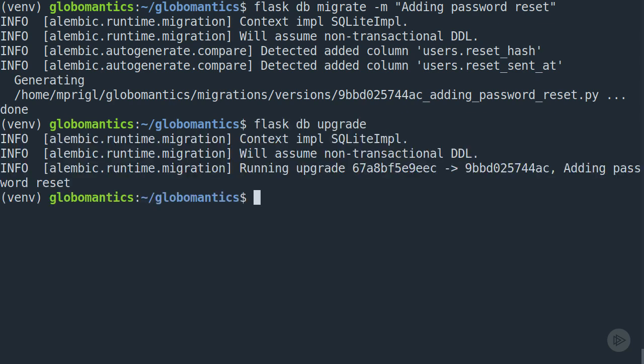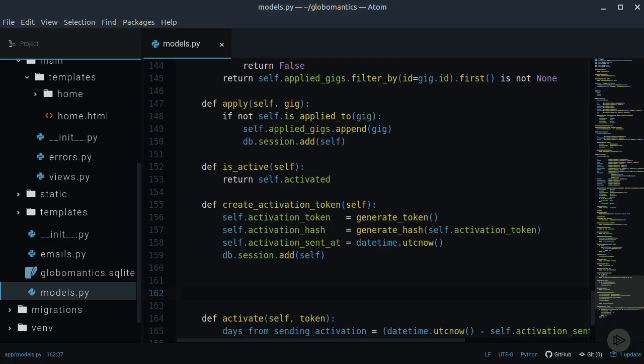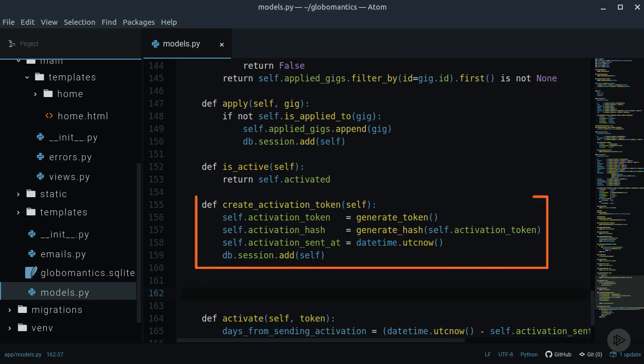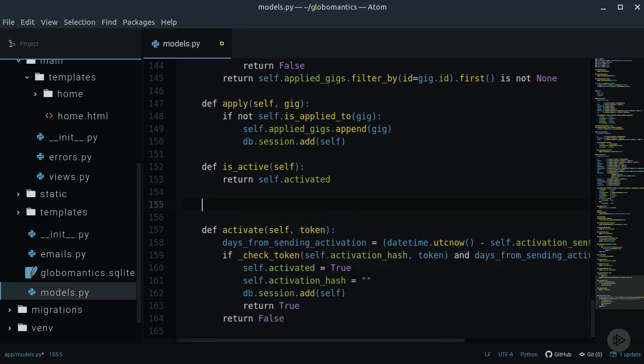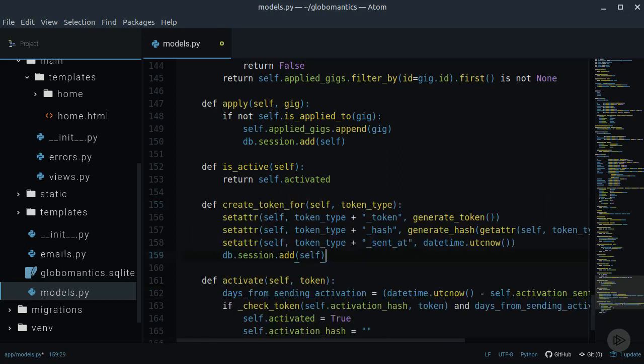Upgrade the database and let's get back to the code. Since the creation of the reset token is too similar to the creation of the activation token, we can create a general method for doing this in the user model. Let's call it createTokenFor.